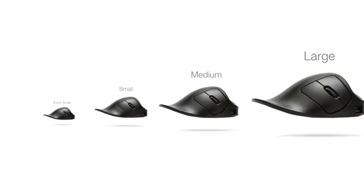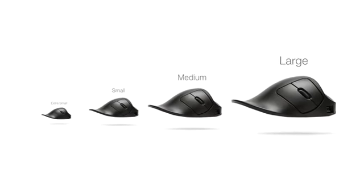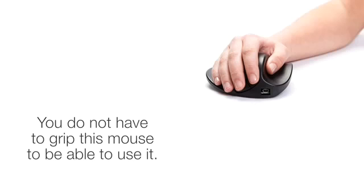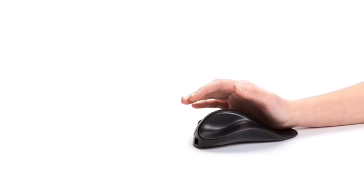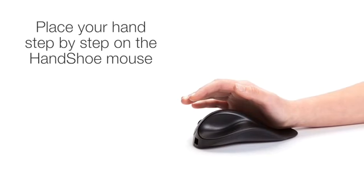This allows you to relax your hand and fingers. You do not have to grip this mouse to be able to use it. Your hand will lie on the mouse in a relaxed position. To find this optimal position, just place your hand step-by-step on the handshoe mouse.